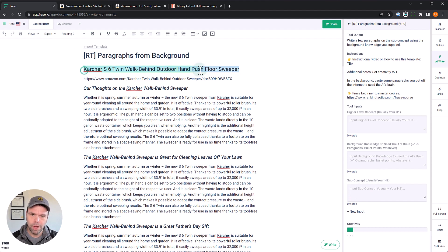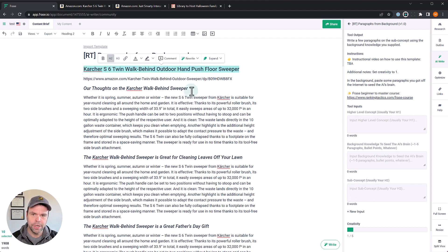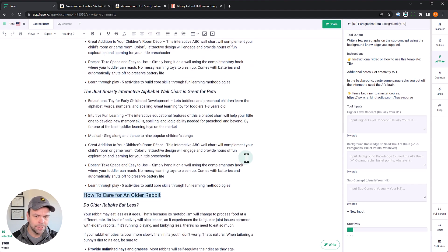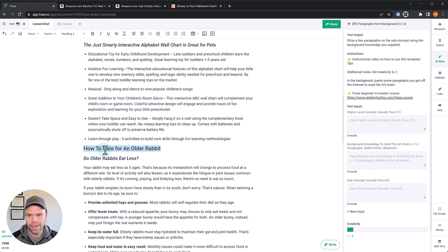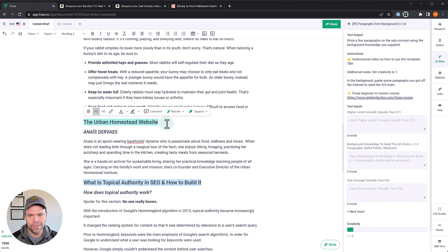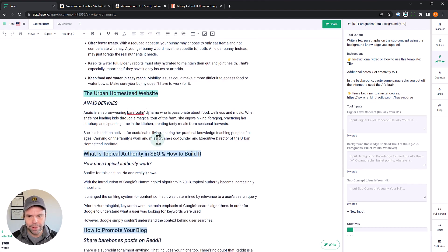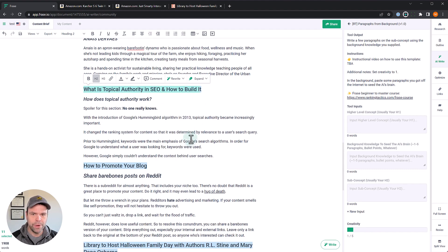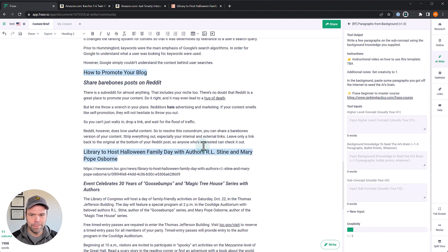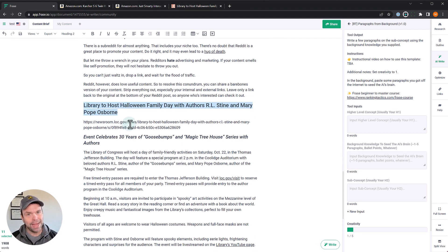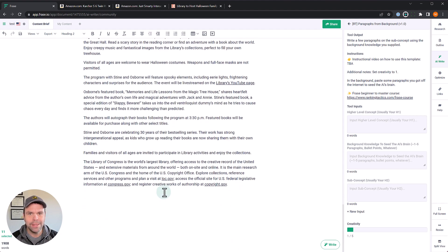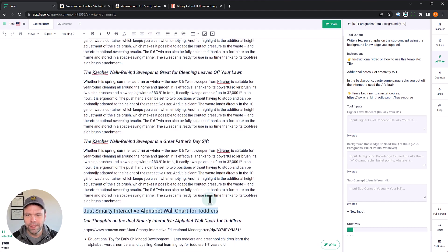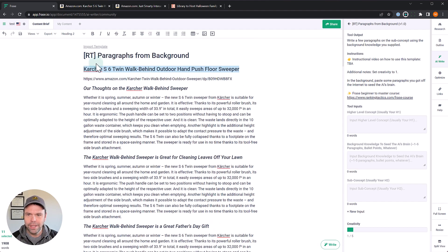So we're going to use a couple of different examples. I want to show you the different use cases. We're going to talk about this product on Amazon, a Karcher Twin Walk Behind Outdoor Hand Push Sweeper. We're going to have the AI talk about this Just Smarty interactive alphabet wall chart for toddlers. We're going to have it talking about how to care for an older rabbit. The Urban Homestead website. There's a website here with some lady's bio. We're going to rewrite her bio. This is some stuff from Ahrefs. What is topical authority and how to build it? How to promote your blog? And then finally, we have something from the Library of Congress. There's an upcoming Halloween event. We're just going to rewrite the entire article all using this template. So let's get started.